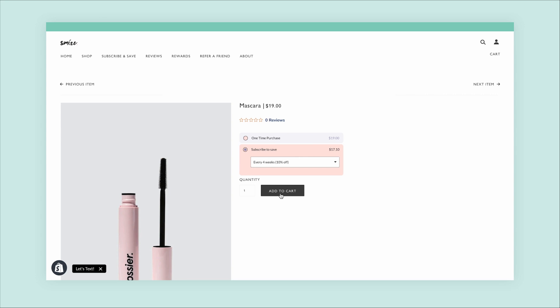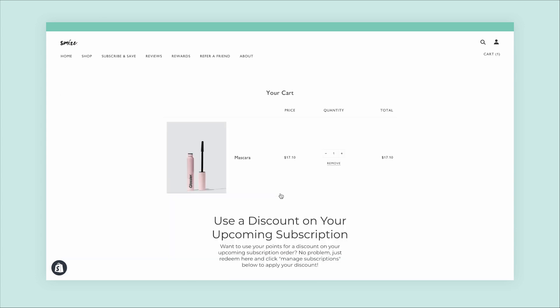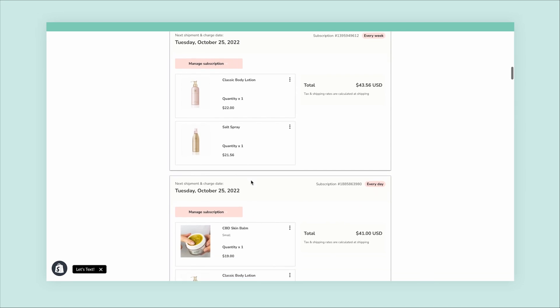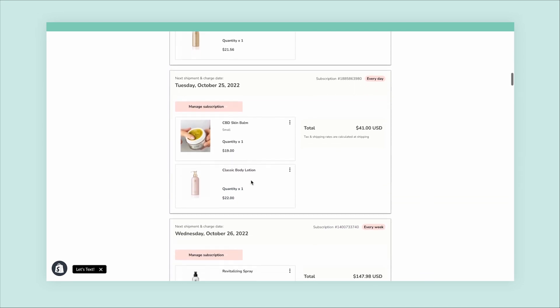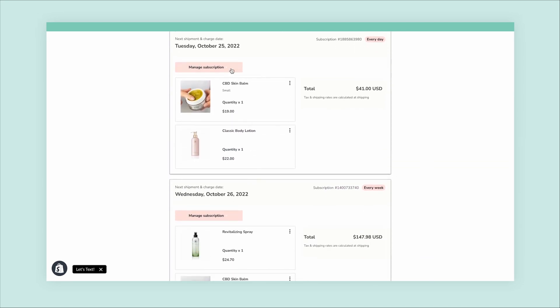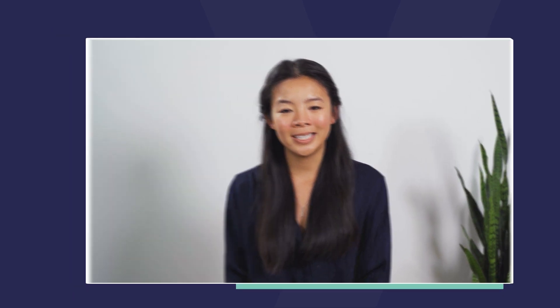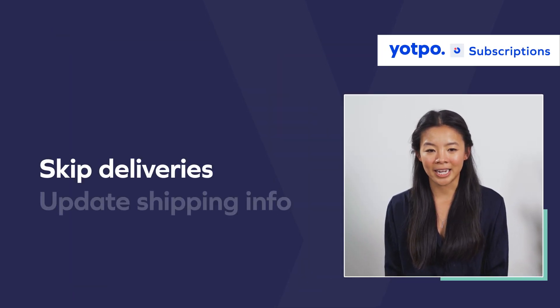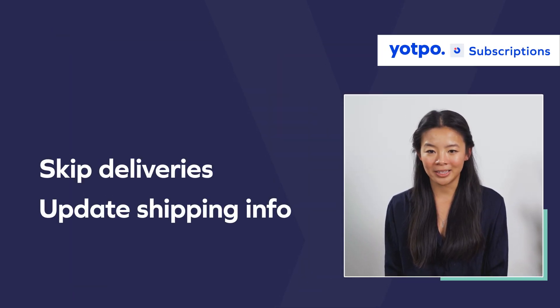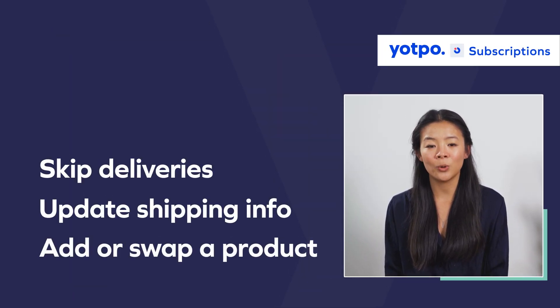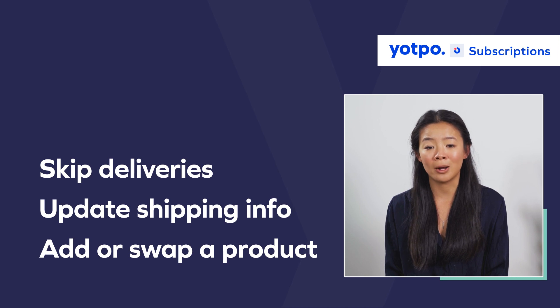Now let's take a look at what that logged-in UI looks like after a customer has subscribed. After logging in, they'll be able to manage their upcoming subscriptions directly in the landing page. Your customers can access their account through a passwordless login portal. Once there, they can skip the next delivery cycle, update their shipping address, or add or swap a product.